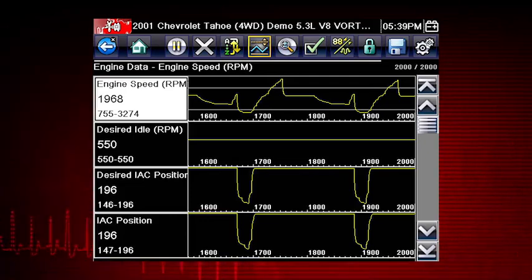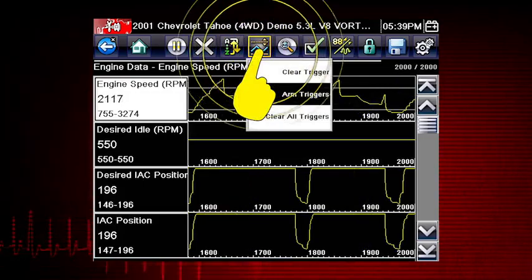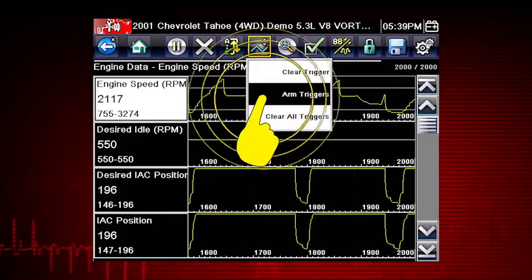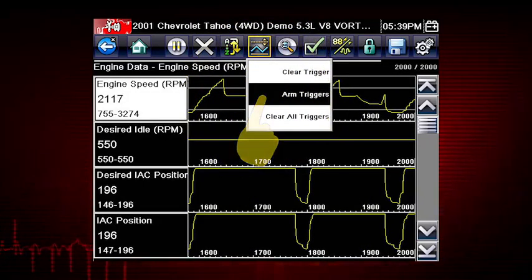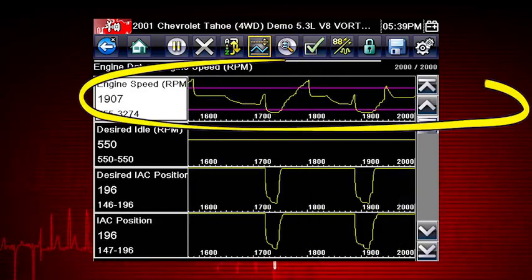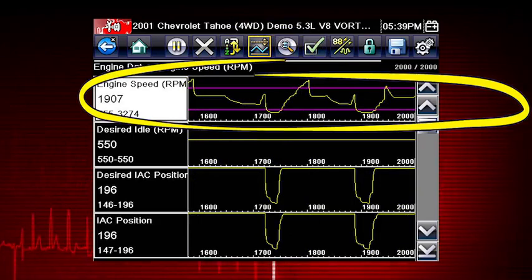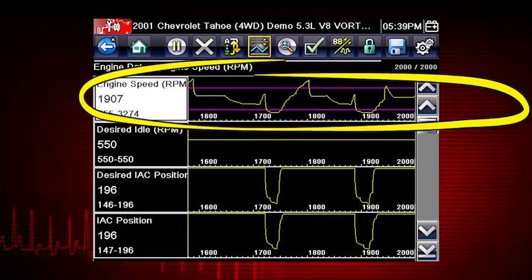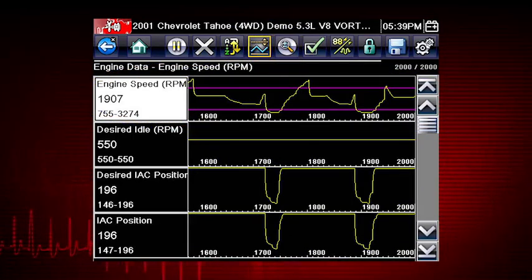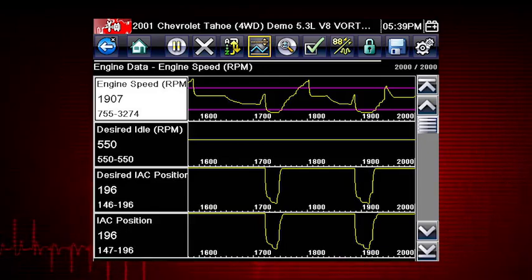To arm the triggers, tap the PID trigger button on the toolbar and select Arm Triggers from the drop-down menu. The trigger lines on the data graphs change color to indicate an armed condition, and any data point outside of your set conditions will pause the data collection and save a recording.